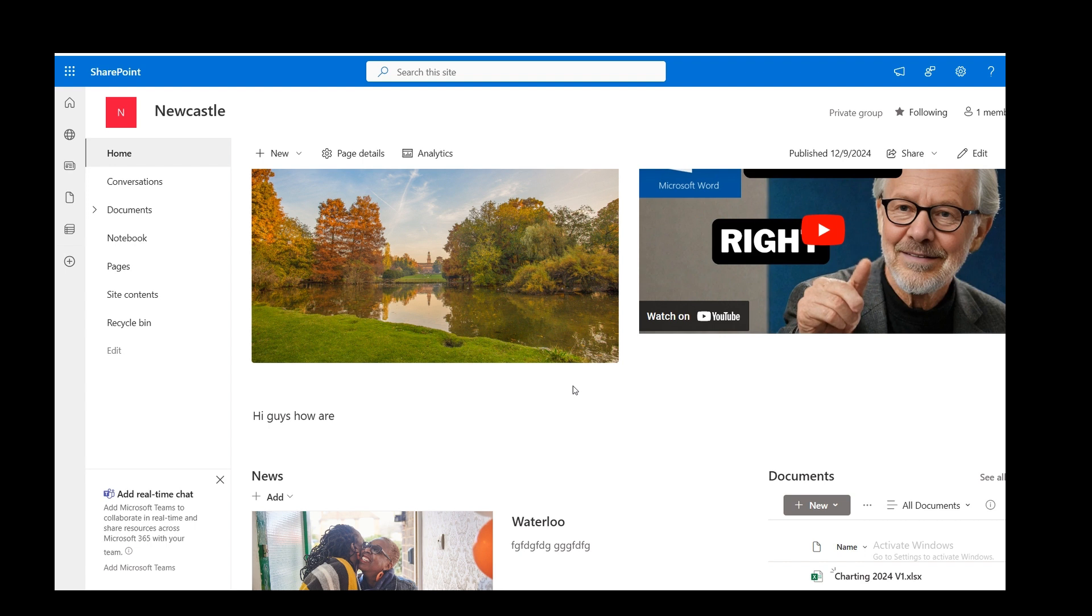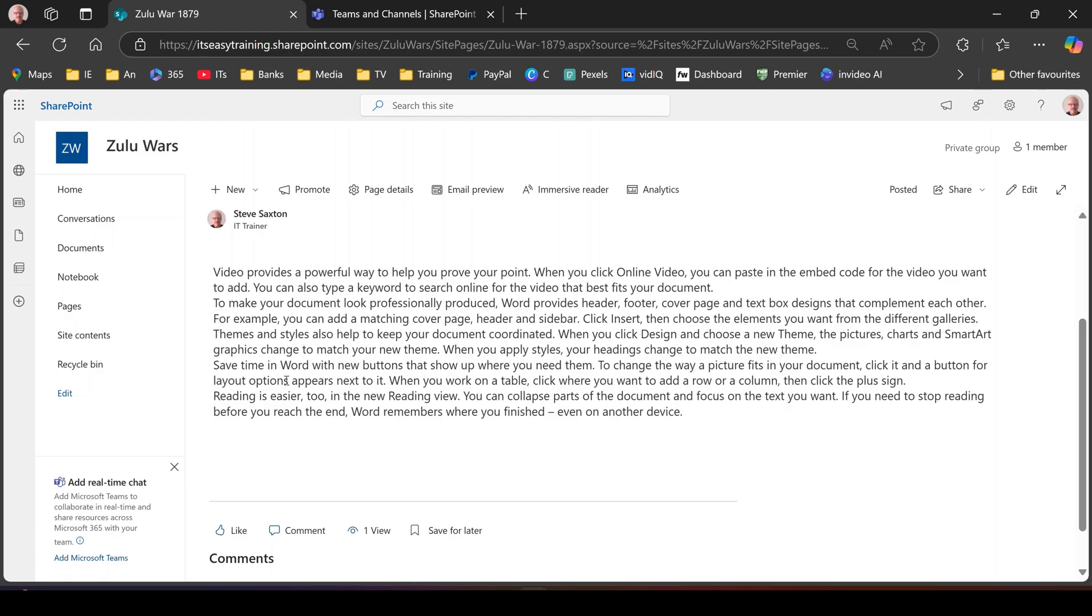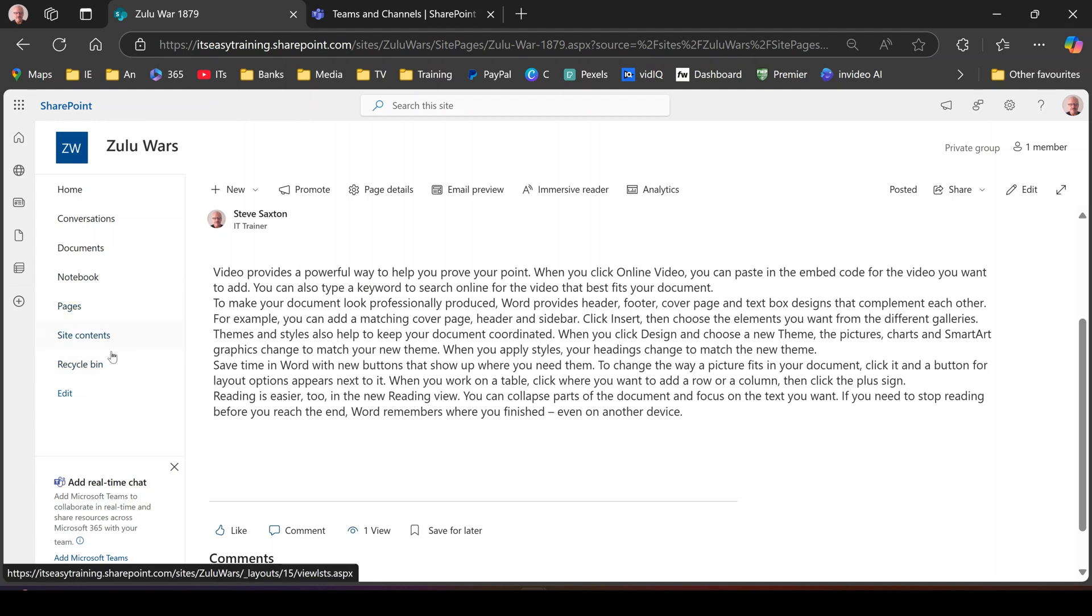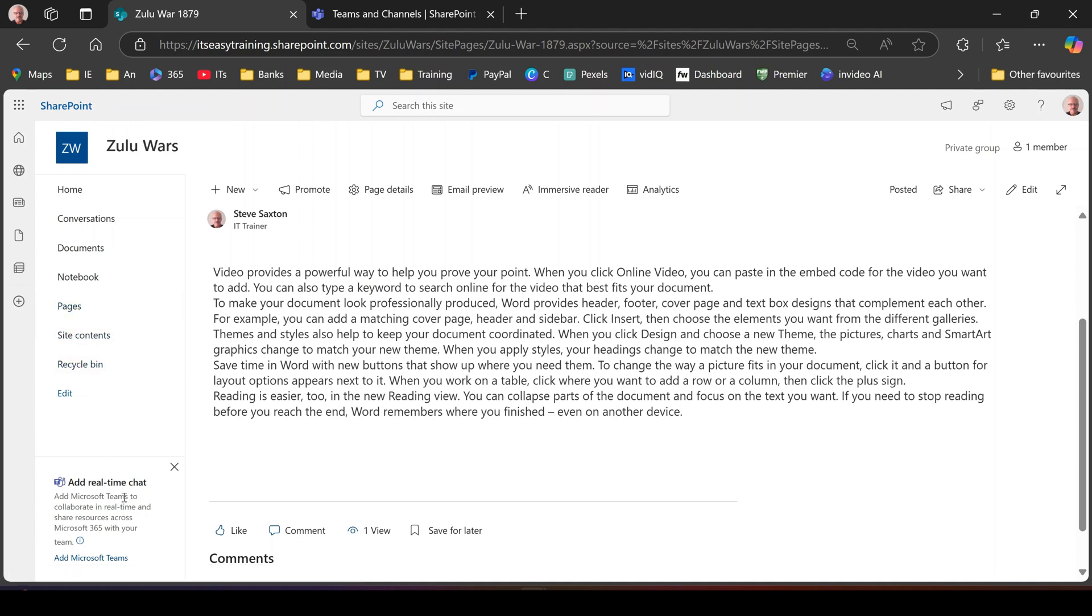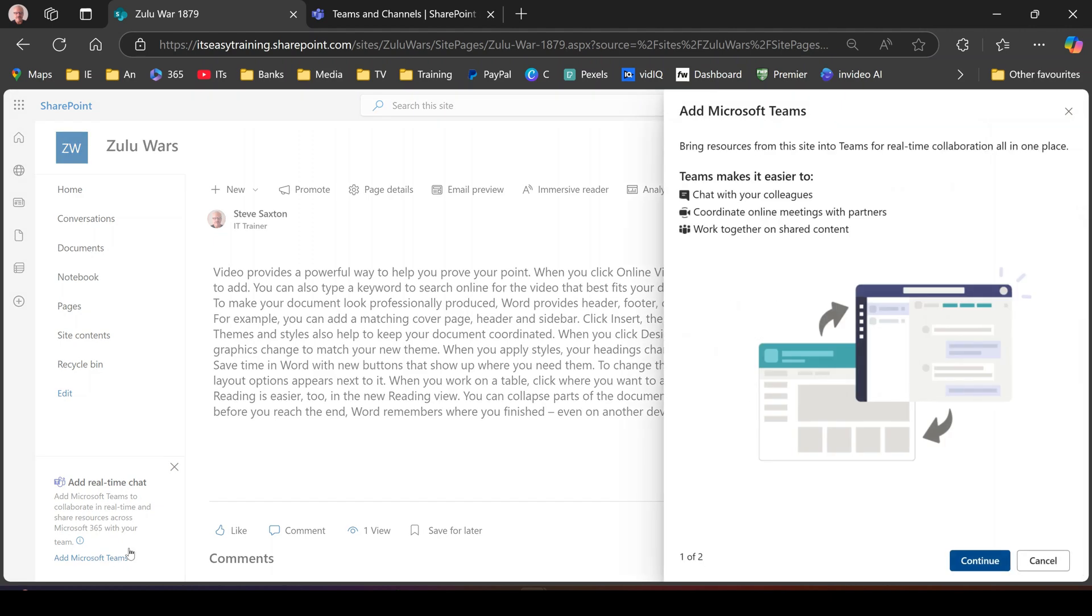So basically creating a site is very simple. If you want to connect a site to a team, when you create a new site, which I've just created this one called Zulu Wars, you get this option at the bottom here on the navigation pane to connect to a team site or create a team site. So there's the link. So I'm going to click on that.